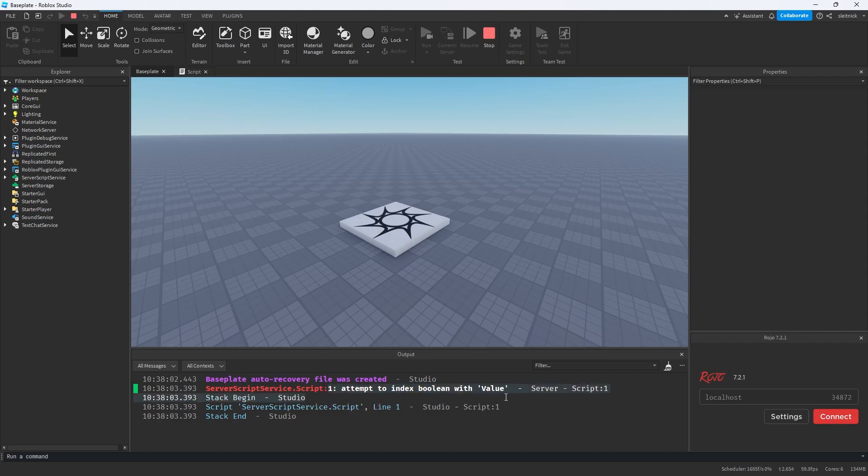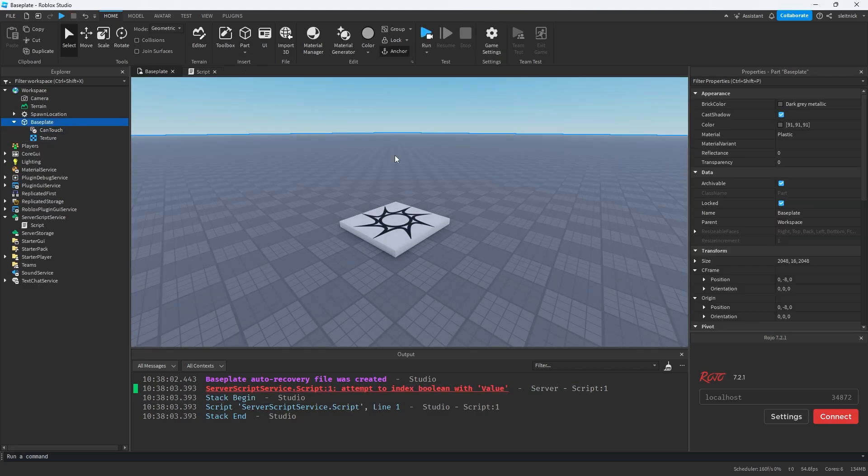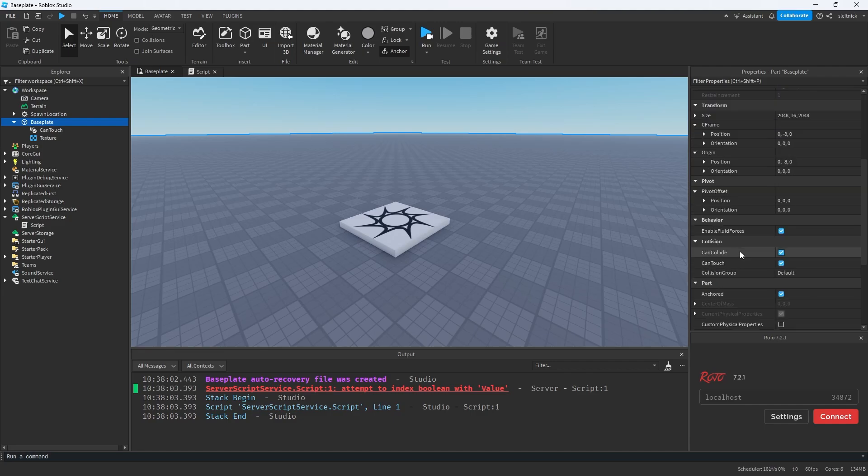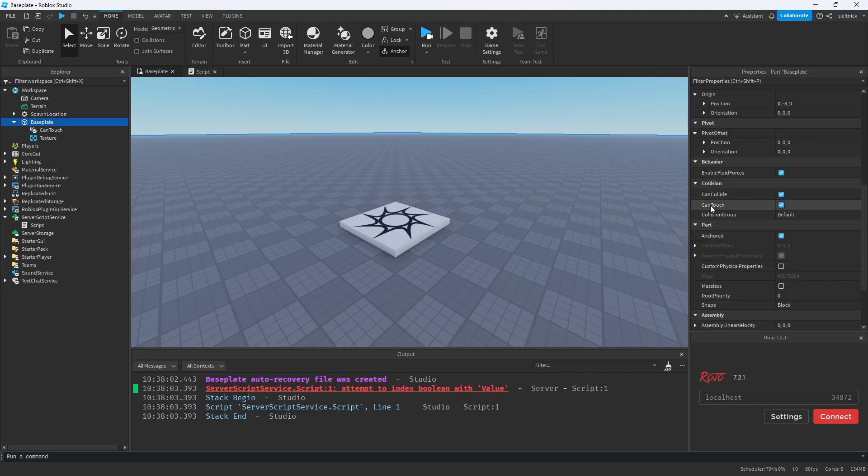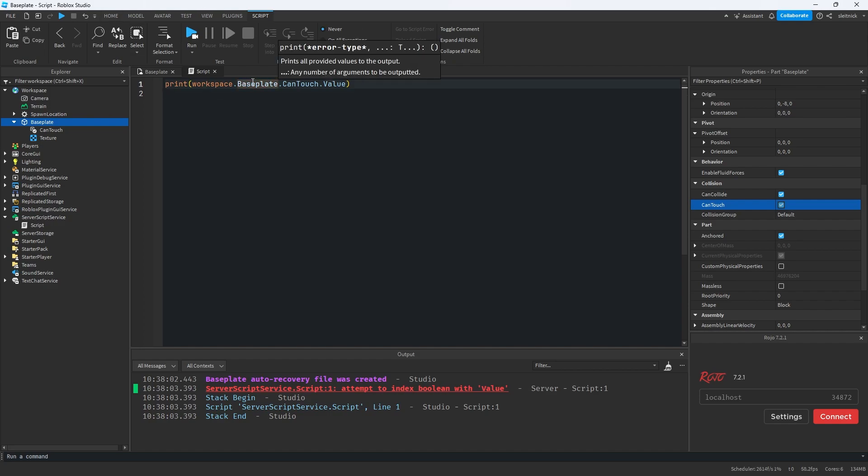It says attempt to index boolean with value. And that's because canTouch is actually also a property of base parts. So if we go down here, we see canTouch the property. So when we use dot notation, it tries to access the properties of the object first. And if that property doesn't exist, then it tries to find a child with that name. And that's what's happening here.